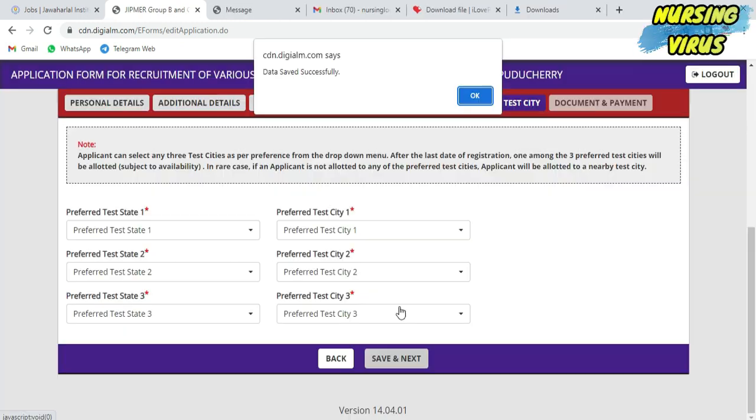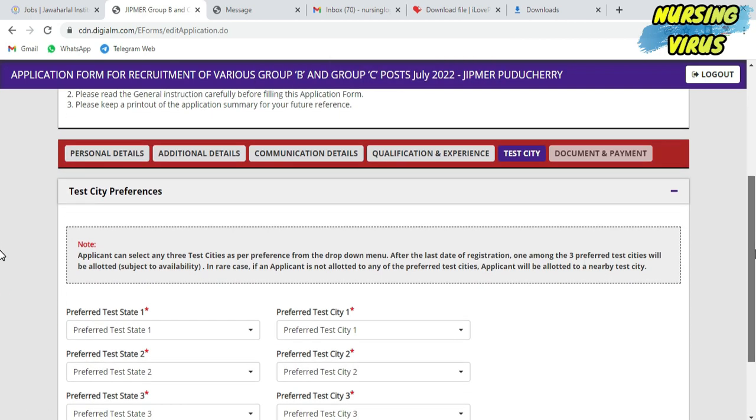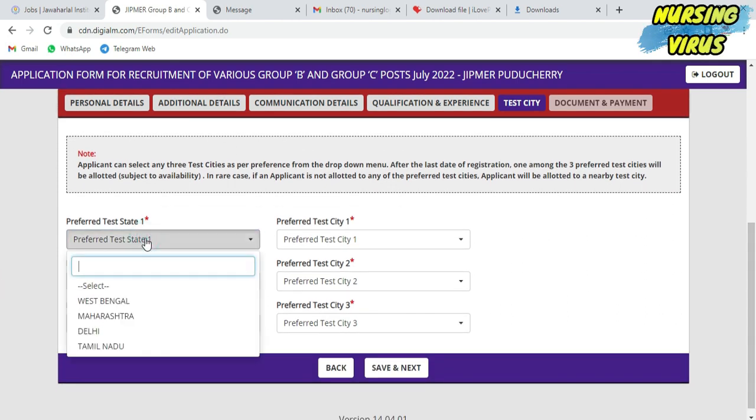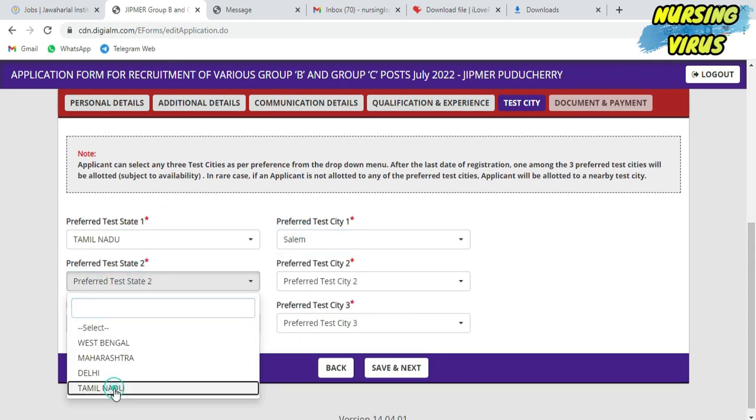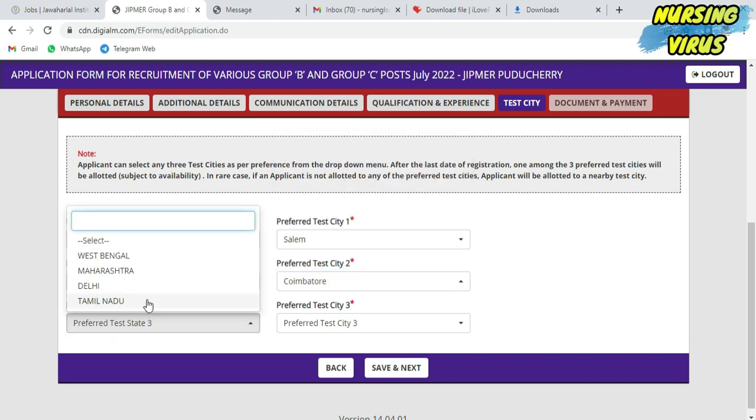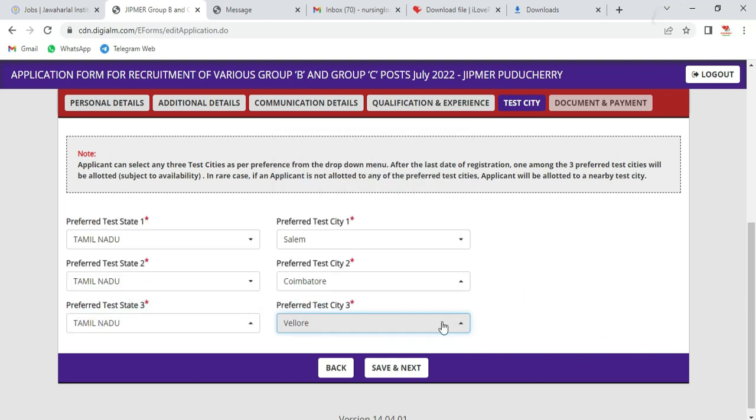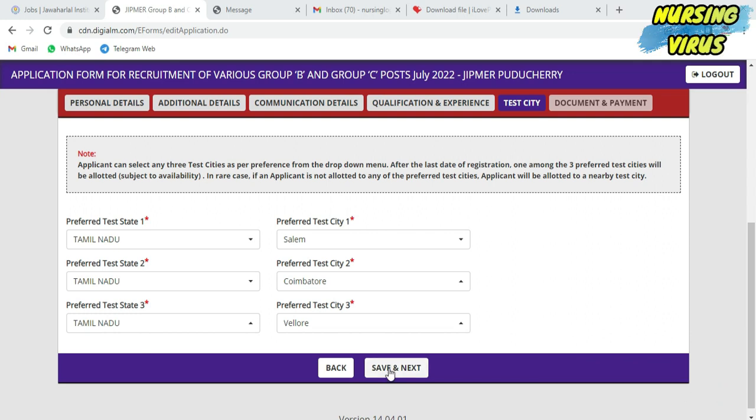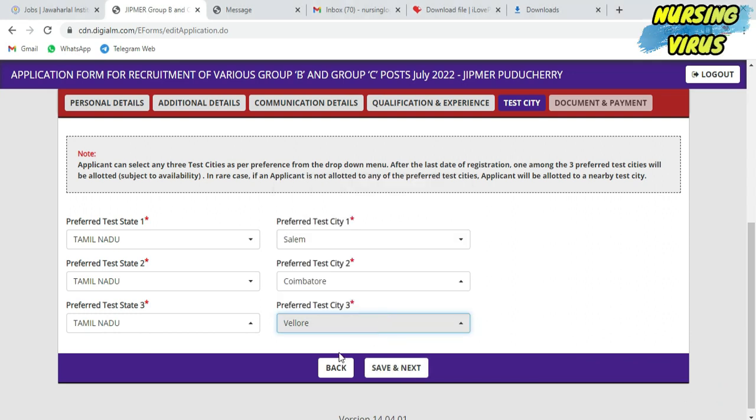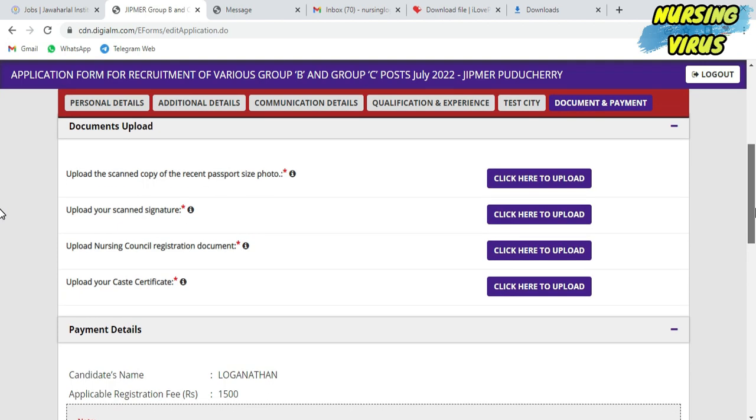The next column is test city. You'll get three preference state and city options. Give the nearest place which is convenient for you. You can give three preferences. Based on your nearest place, select the other areas, then save and give next.